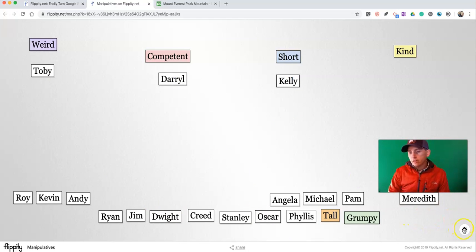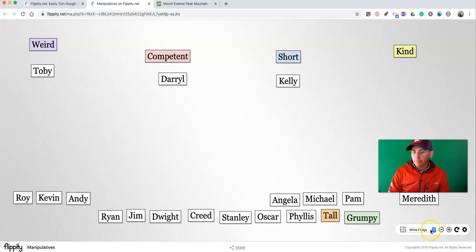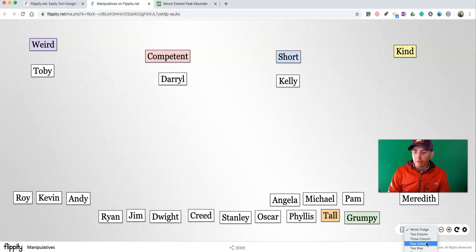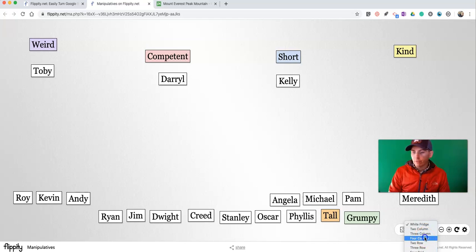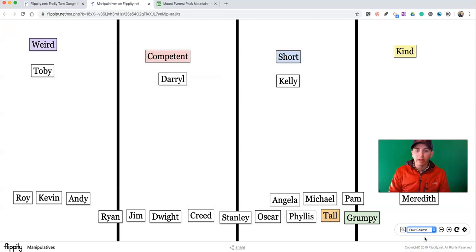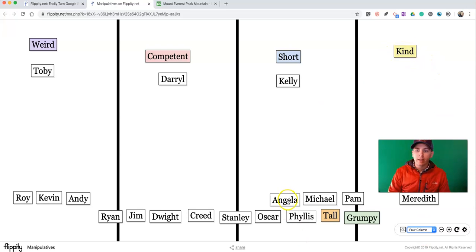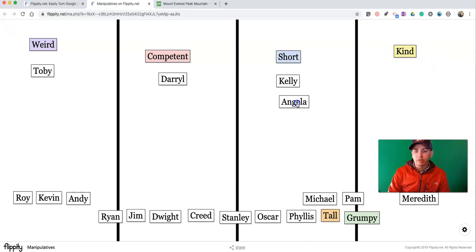But you'll notice down here in the bottom right corner, there's also this little Show Options button. And here we can pick a different layout. Maybe we want to do a four-column layout. Now we have columns to clearly delineate here, and then have people sort accordingly.